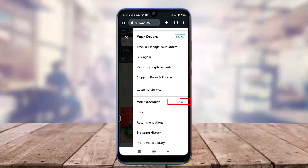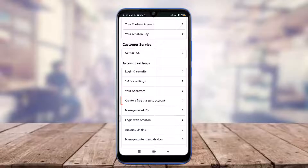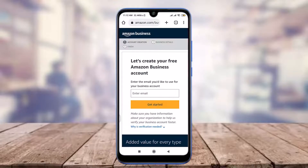Scroll down and tap on the 'See all' option to go straight to your account on the right corner. Scroll down and tap on the 'Create a free business account' option.